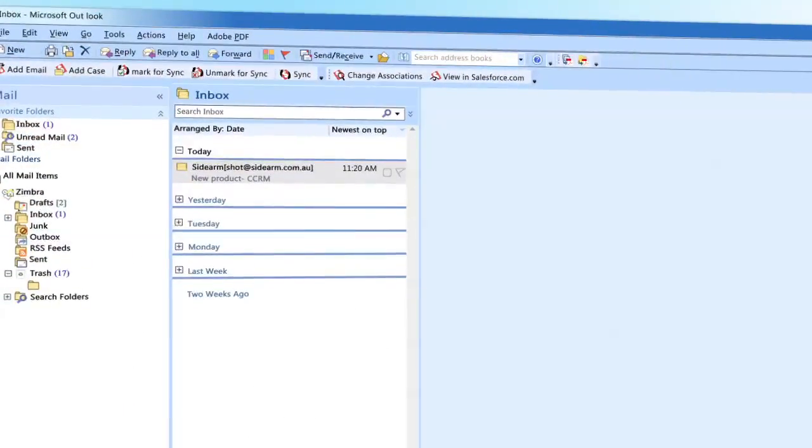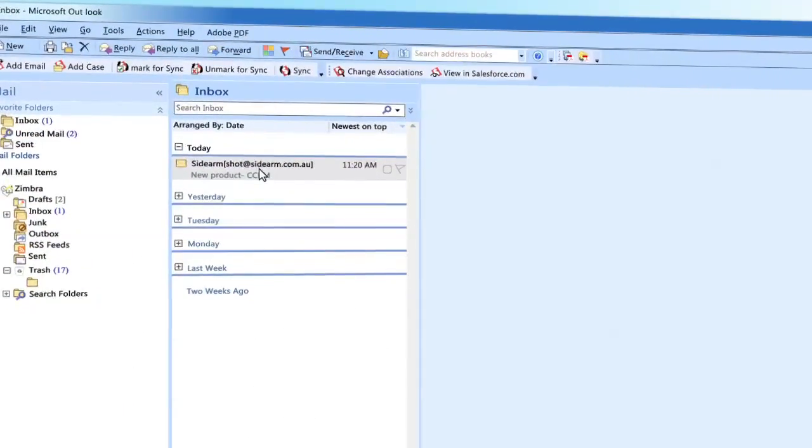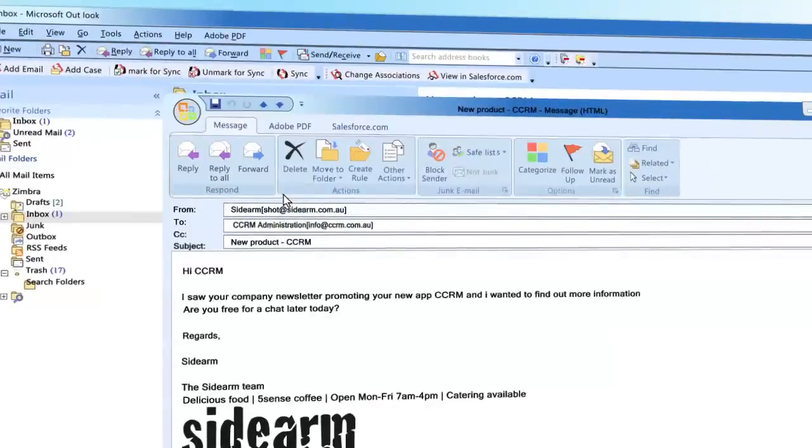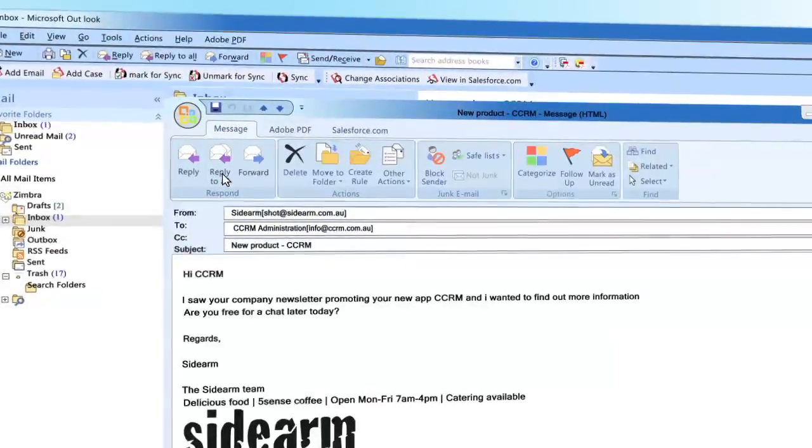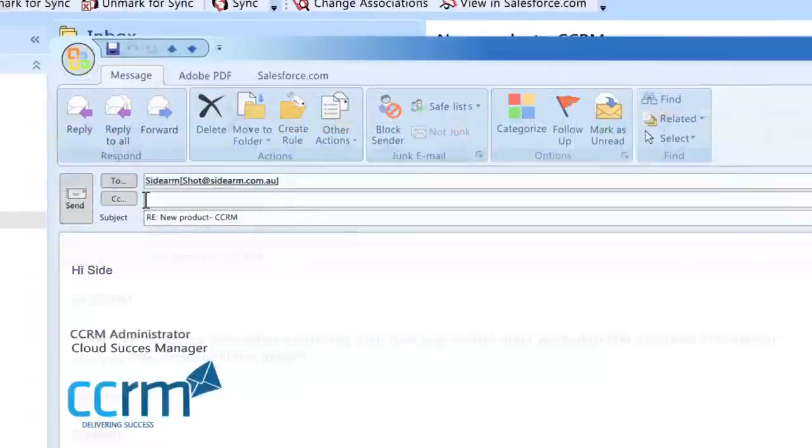When CCRM is installed all inbound and outbound emails your company sends or receives are seamlessly recorded by matching the email address in Salesforce.com.